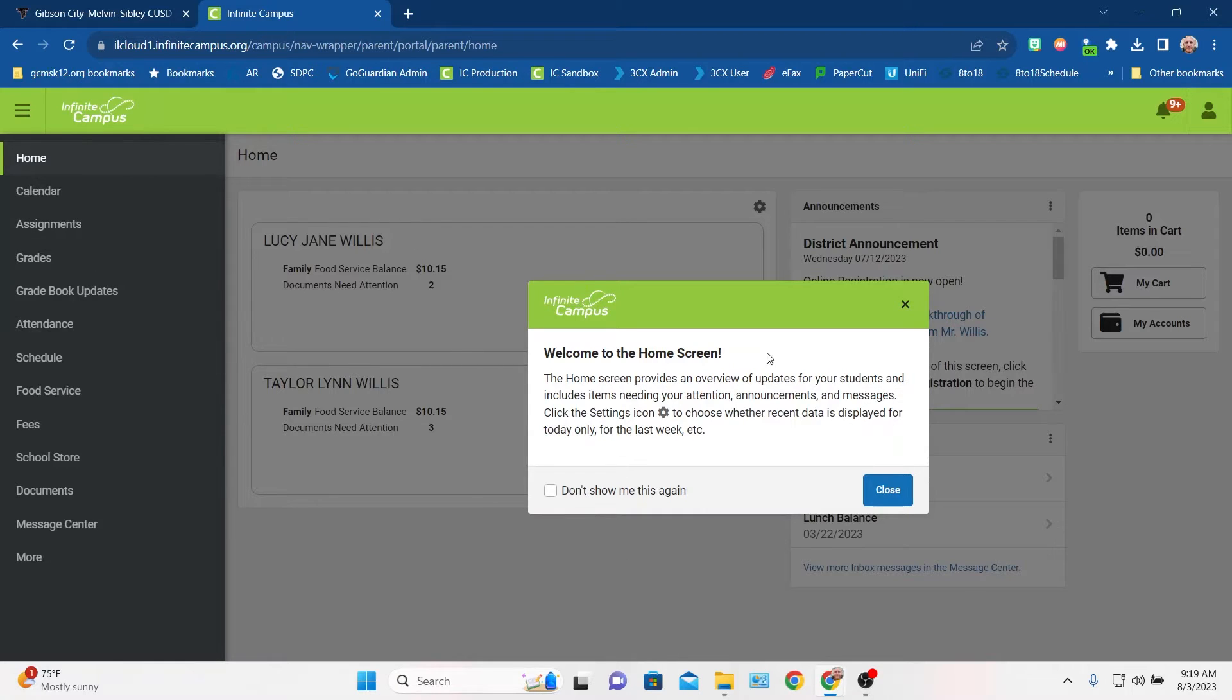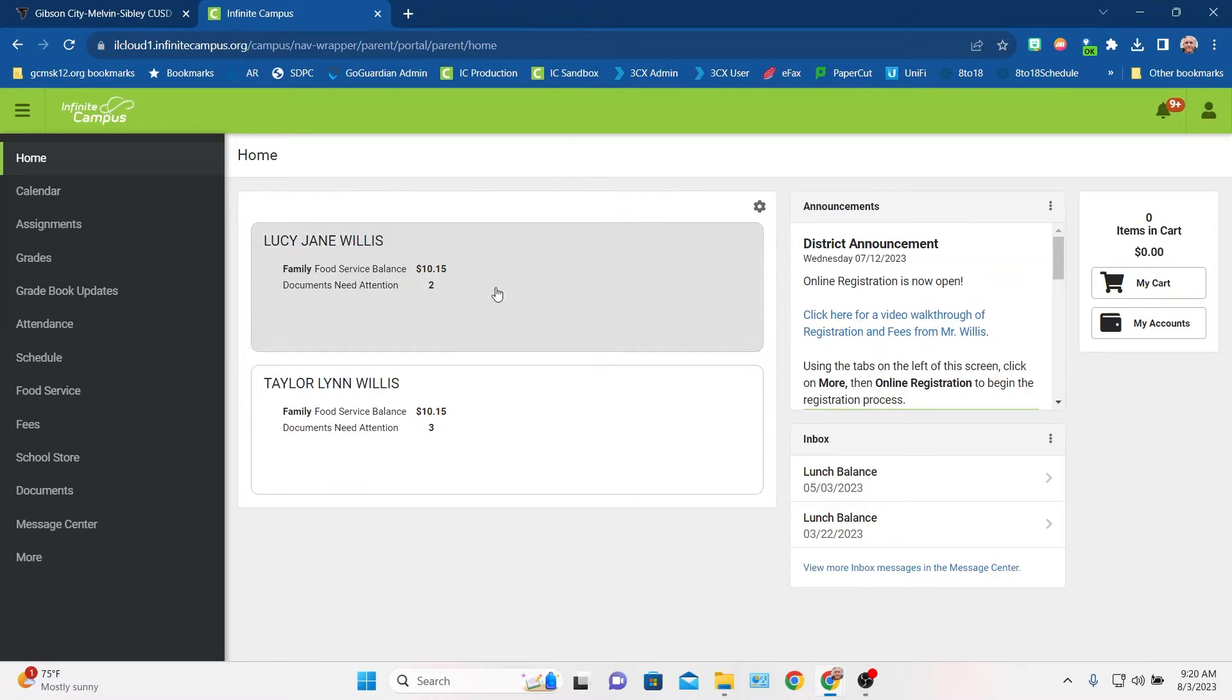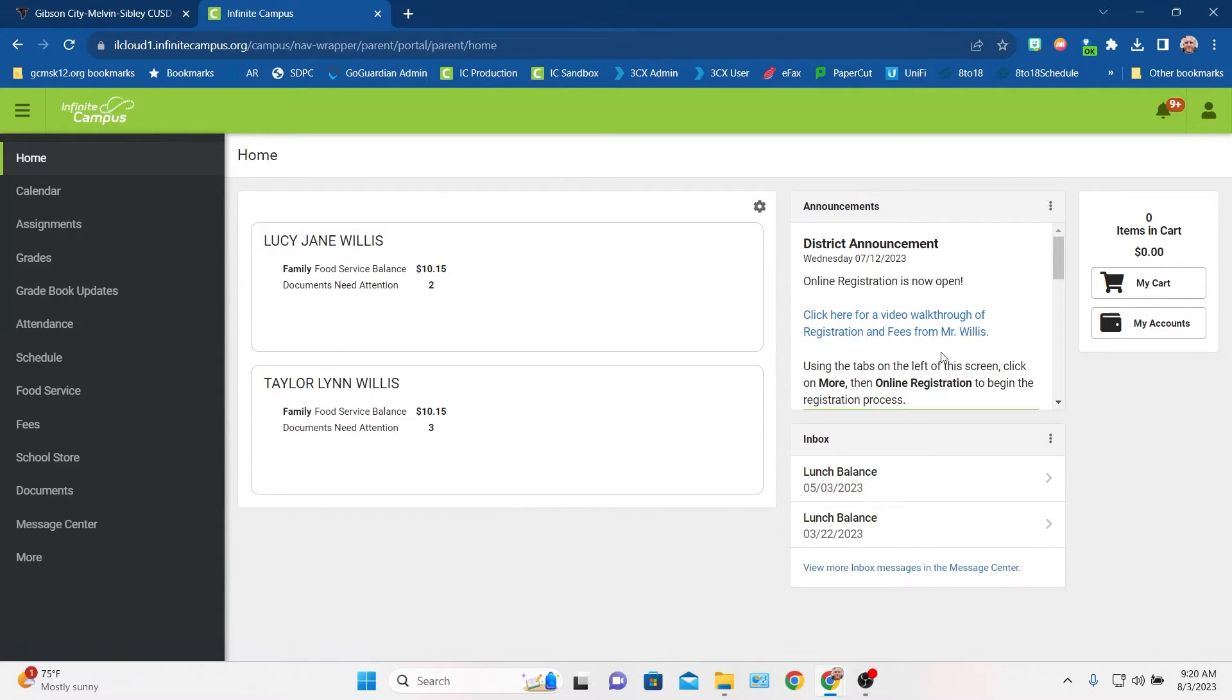Once you first get logged in, you'll see a screen like this. I'm going to go ahead and close out the little welcome thing here. And so we have a dashboard that shows links to either student. It has some announcements that we may have posted.